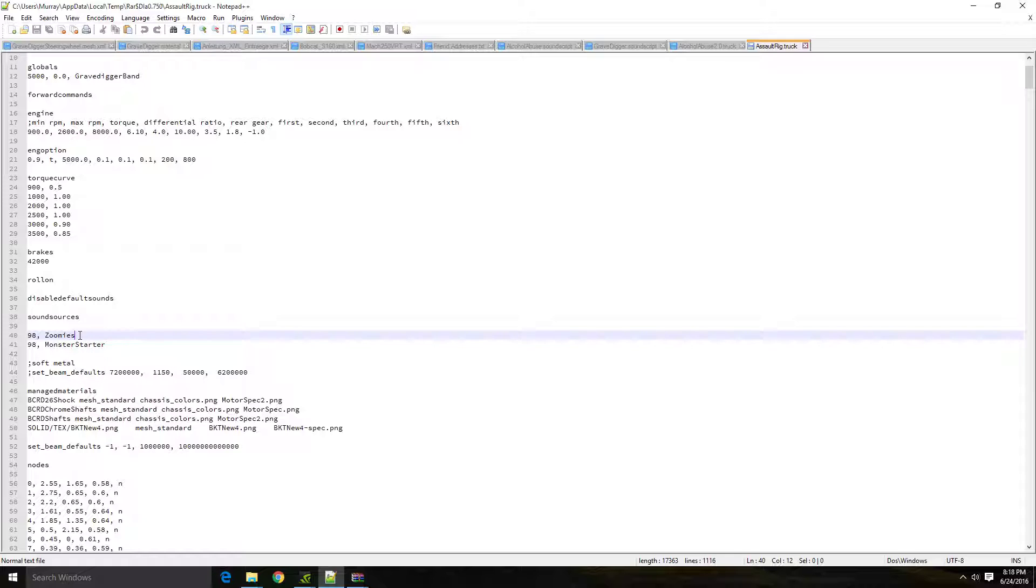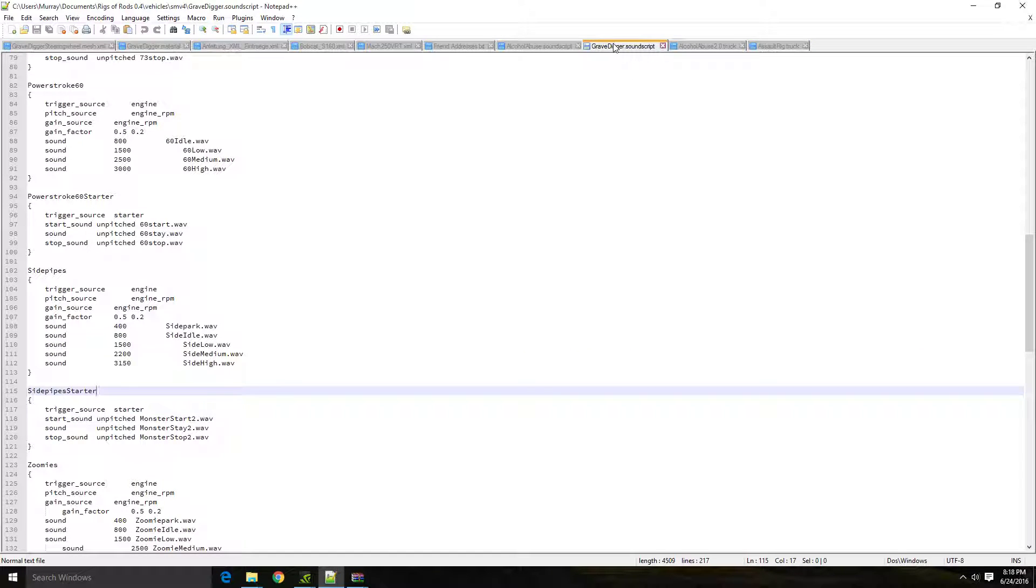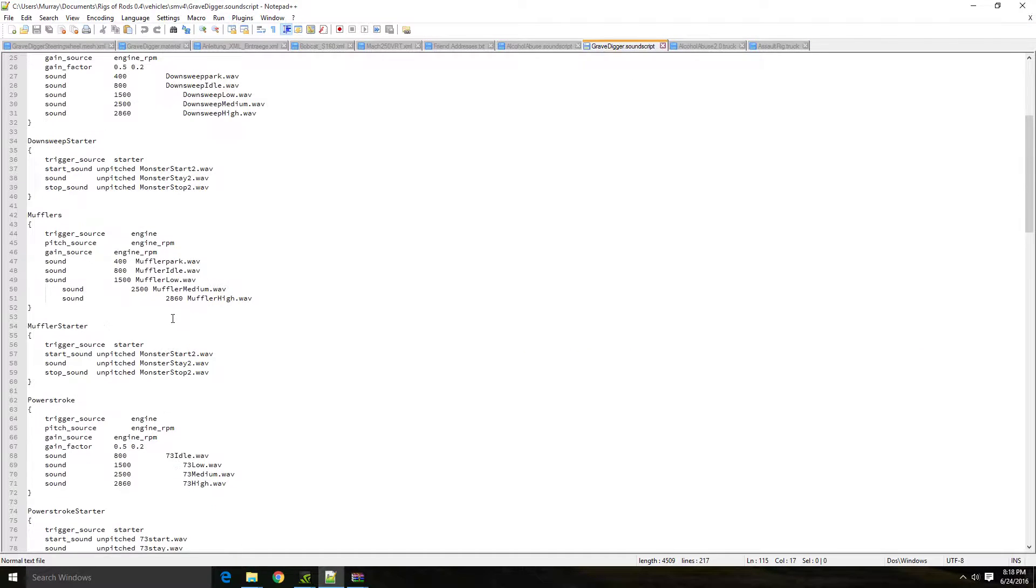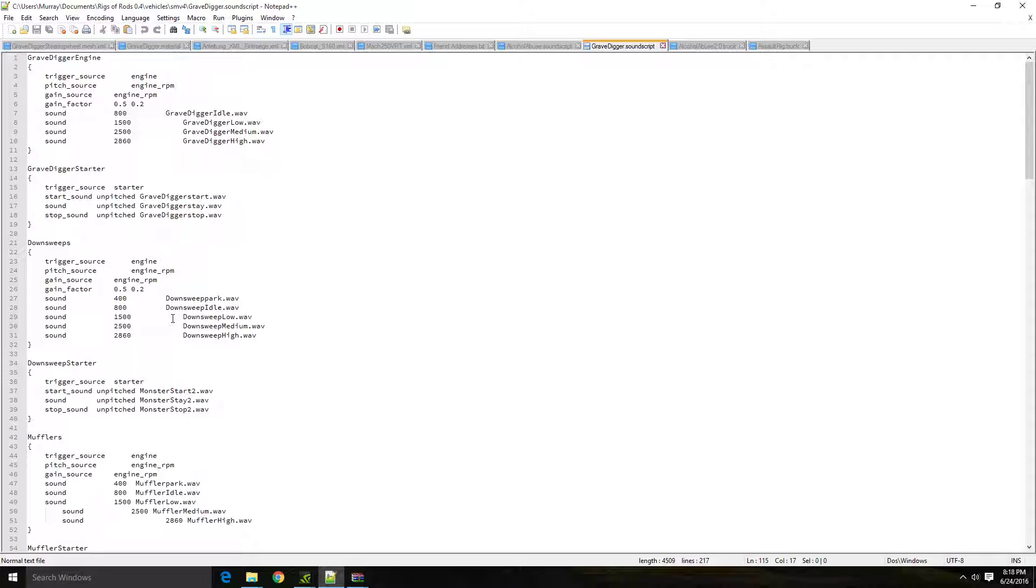And if you want to change these sounds, the best thing is open up the Gravedigger SoundScript. When you open this up, you're going to see all the sounds that are available to you, provided that you have the files they need to play.